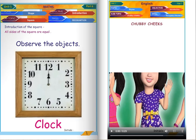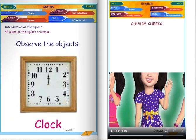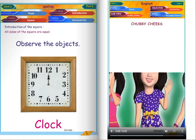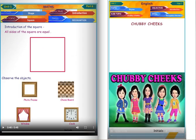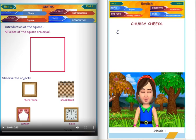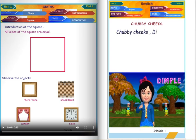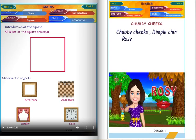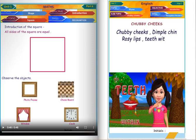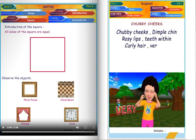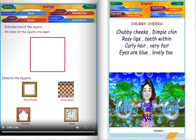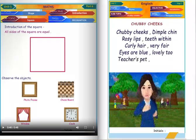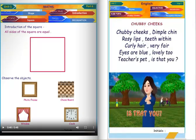Clock. Toffee cheeks. Dimple cheeks. Rosy lips. Teeth wedding. Curly hair. Very fit. Eyes are blue. Lovely too. Teacher's bed. Is that you?